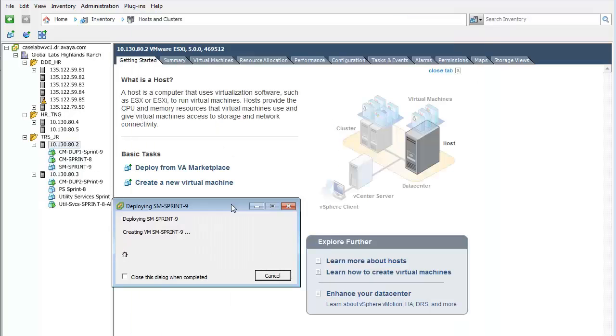I have pushed the Finish button, which opens the Status dialog to indicate the install progress. I will return after the install completes.